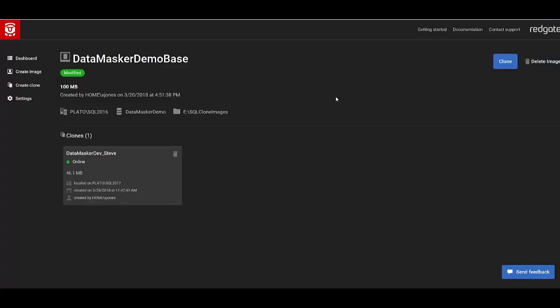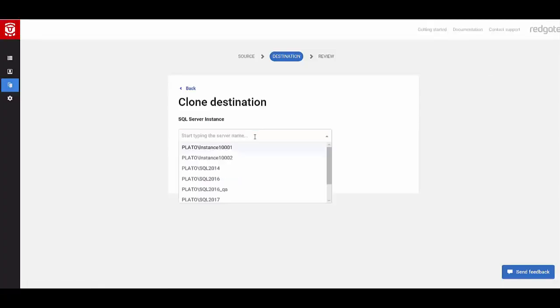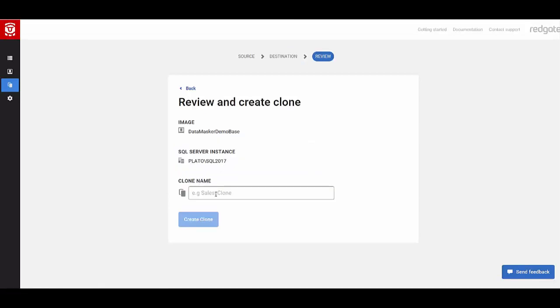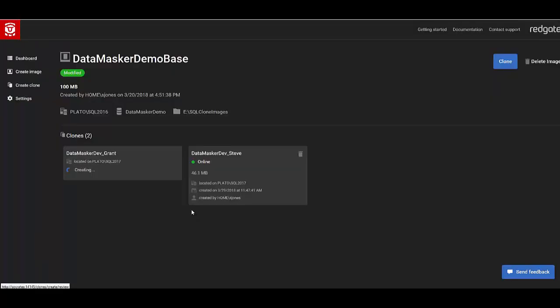And what we'll see is in a second, that database is actually gone. Let me create a new one just to show you that. This only takes a few seconds. So we'll go data-masker-dev-grant. Same database name. That's how quickly I can do it.